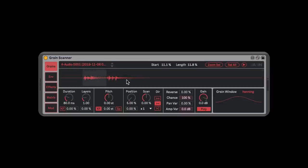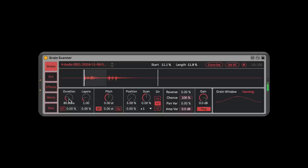The first thing you should know is that you can select sections of the wave that you want to use — and now I'm playing just the beginning right there. The first control here is Duration, which is how long each individual grain is.